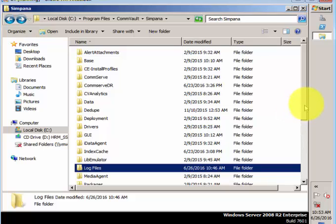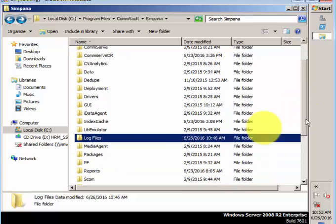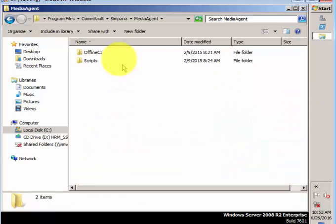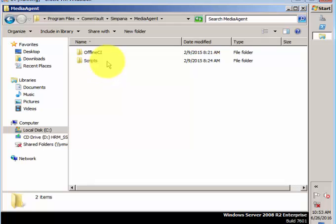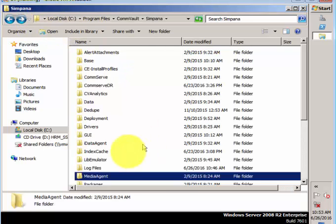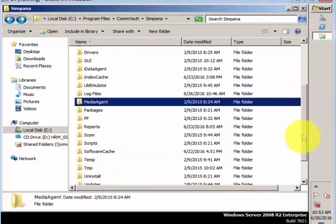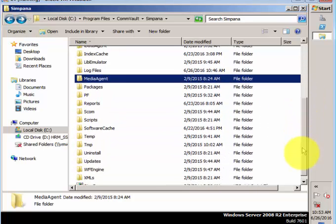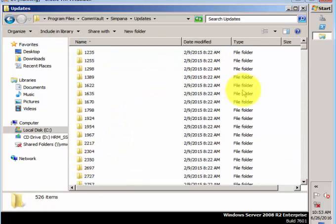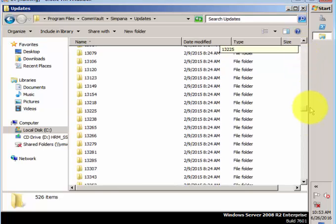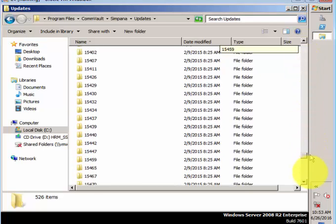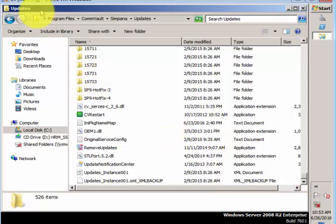The media agent information will be here. As of now it's a test environment, we don't have anything. The other thing is the updates folder. What are the different updates that are installed, whether we have the latest service pack or the hotfixes released from Commvault - it will list all the updates here. We will also cover the update session in the coming videos.